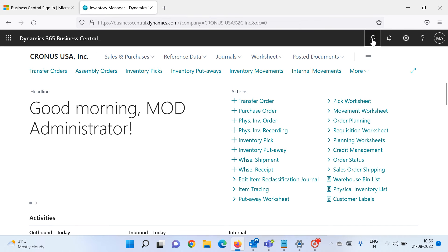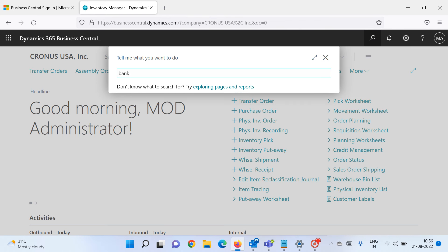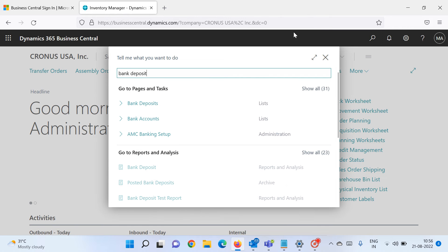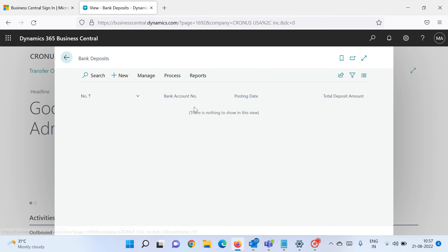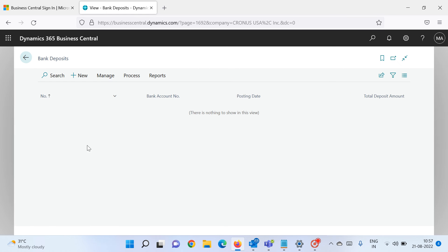Let me go to the search bar and type 'bank deposit'. Click on the very first link to open it. When you open this, it will open the bank deposit list page, which shows all the documents you have prepared and have not posted yet in the system.